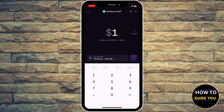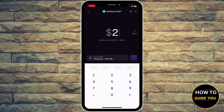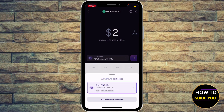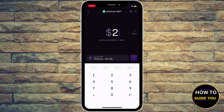Let's enter two, then go ahead and click Tron right here. You'll be able to add the withdrawal address using Tron, which is used across most platforms. Hit Tron and then hit the arrow to move forward.